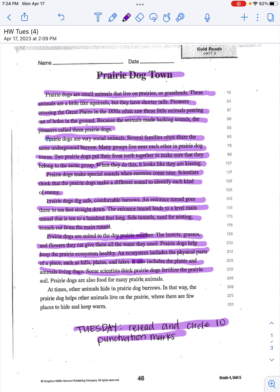Some scientists think prairie dogs fertilize the prairie soil. Prairie dogs are also food for many prairie animals. At times, other animals hide in prairie dog burrows. In that way, the prairie dog helps other animals live on the prairie where there are few places to hide.